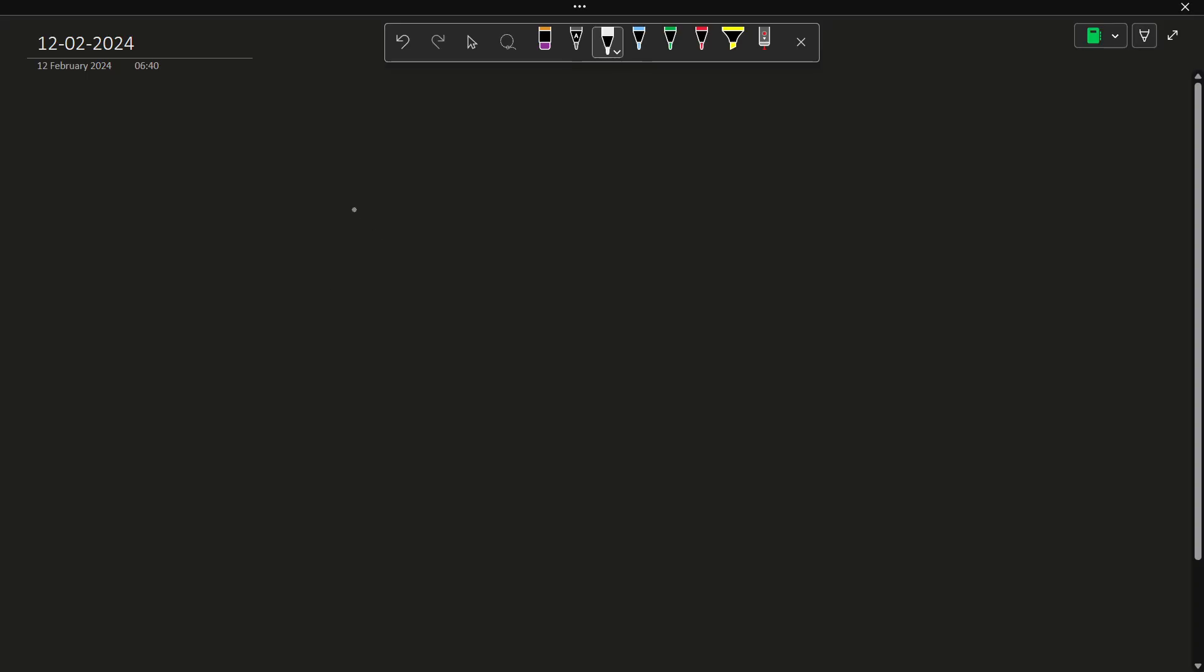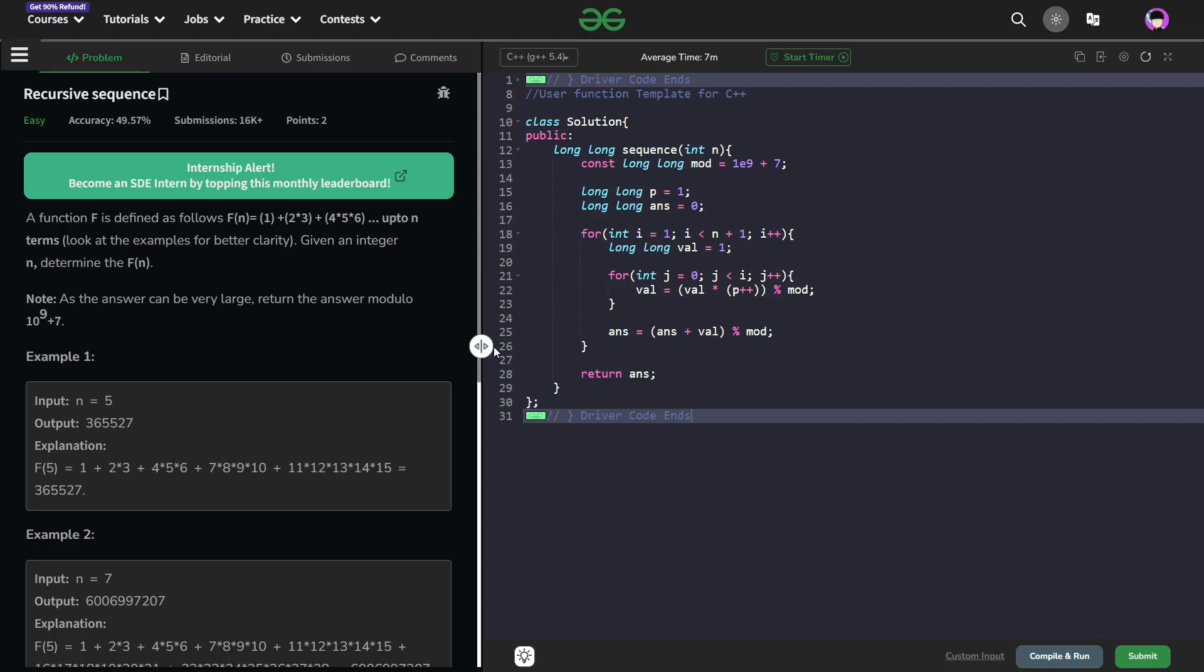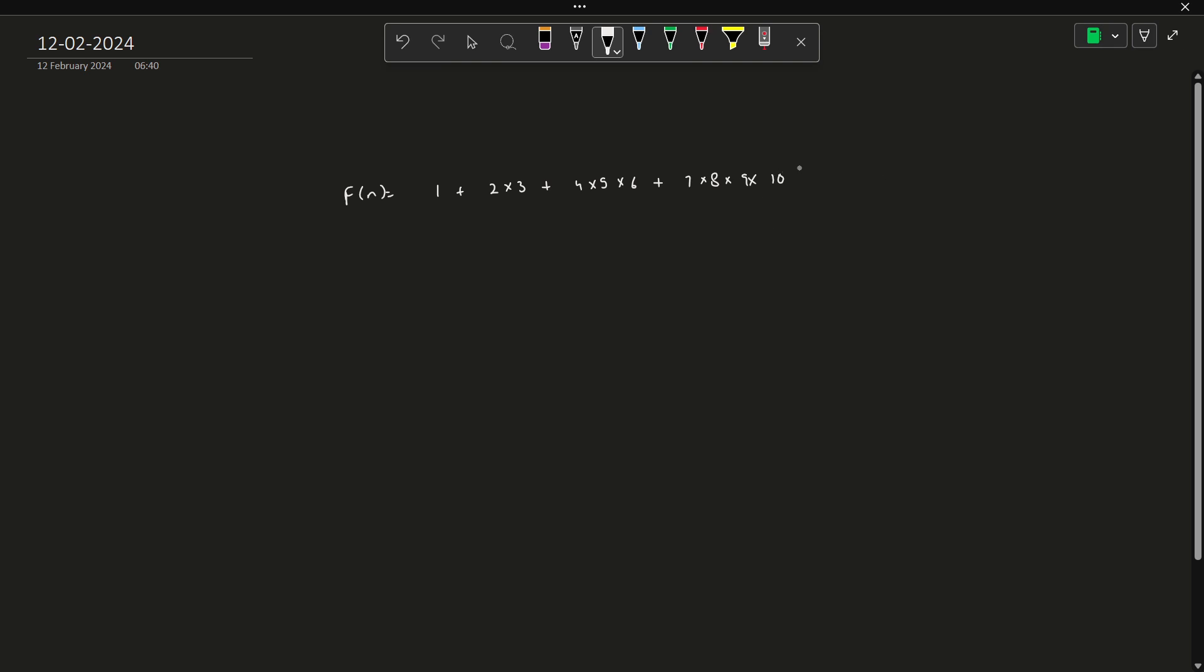So the function f of n is basically 1 plus 2 times 3 plus 4 times 5 times 6 plus 7, 8, 9, 10. These are all in multiplication. Let me verify this. So this is how the function goes and so on.